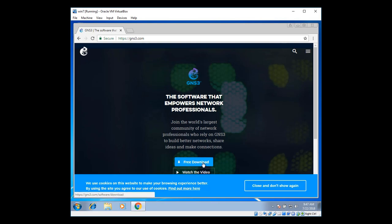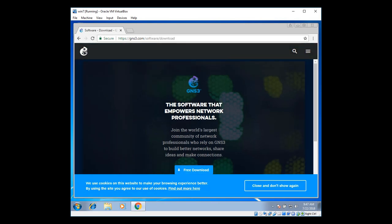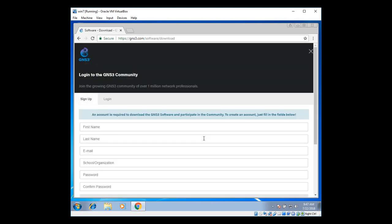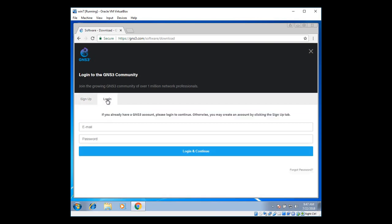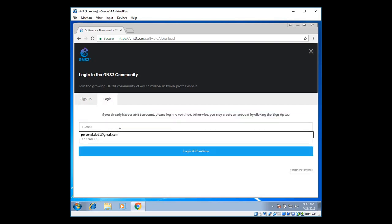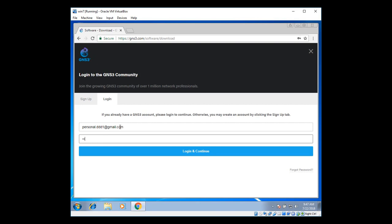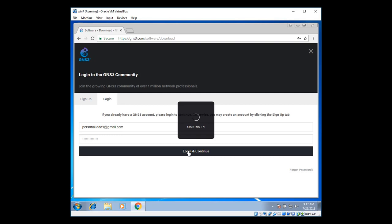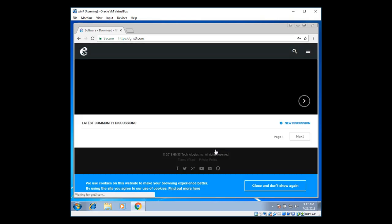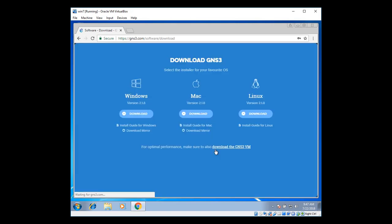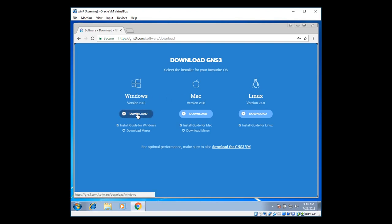Type in the URL bar and it opens up GNS3 website. Just click on free download. And it opens up sign up page. You can actually sign up with your existing email account. I have already created my credentials. So I'm going to log in with my personal email ID. Just click on download.